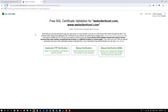The next thing is domain verification. For domain verification we have three options: the first is FTP verification, the second is manual verification, and the last is manual verification with DNS entries.